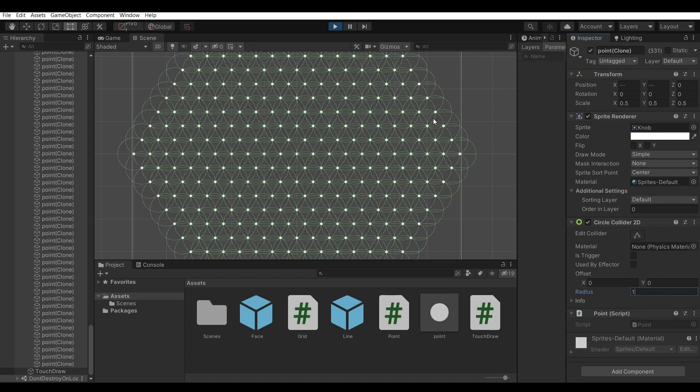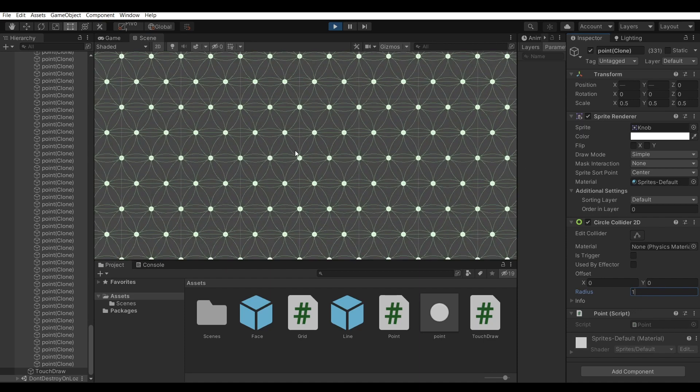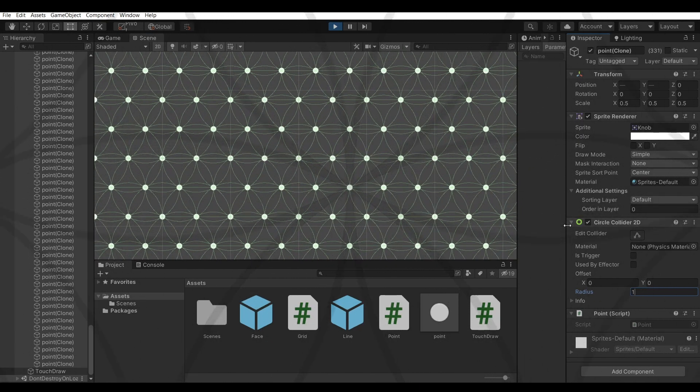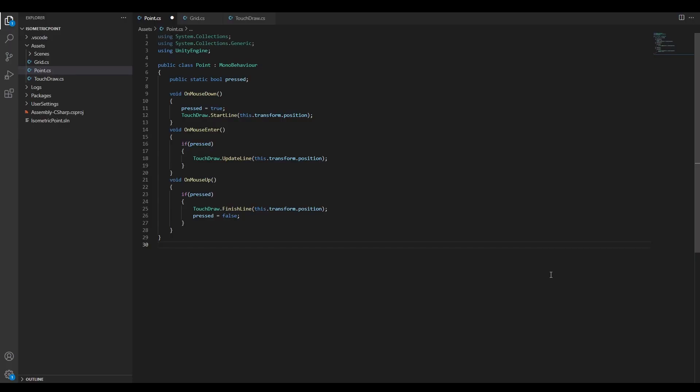If the radius is equal to the distance between points, you get the flower of life pattern.